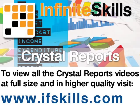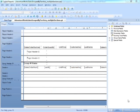This video is just a short extract from the entire course. If you wish to see all of the videos from this series at higher quality and in far larger screen size, head over to ifskills.com.